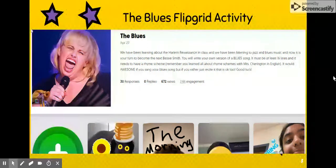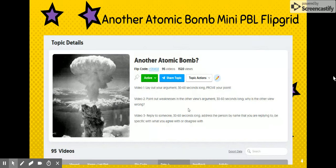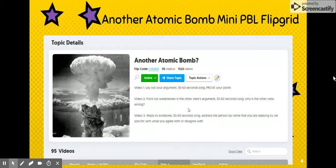These were some awesome activities. The third one was an atomic bomb mini PBL, or project-based learning, during World War II. As we were learning about dropping the atomic bombs on Japan, students had to research and come up with their own opinion and post three videos: first, whether the United States should drop a third atomic bomb and why; second, to point out the weaknesses in the opposing view; and third, to reply to a classmate and state whether they agreed or disagreed and why.